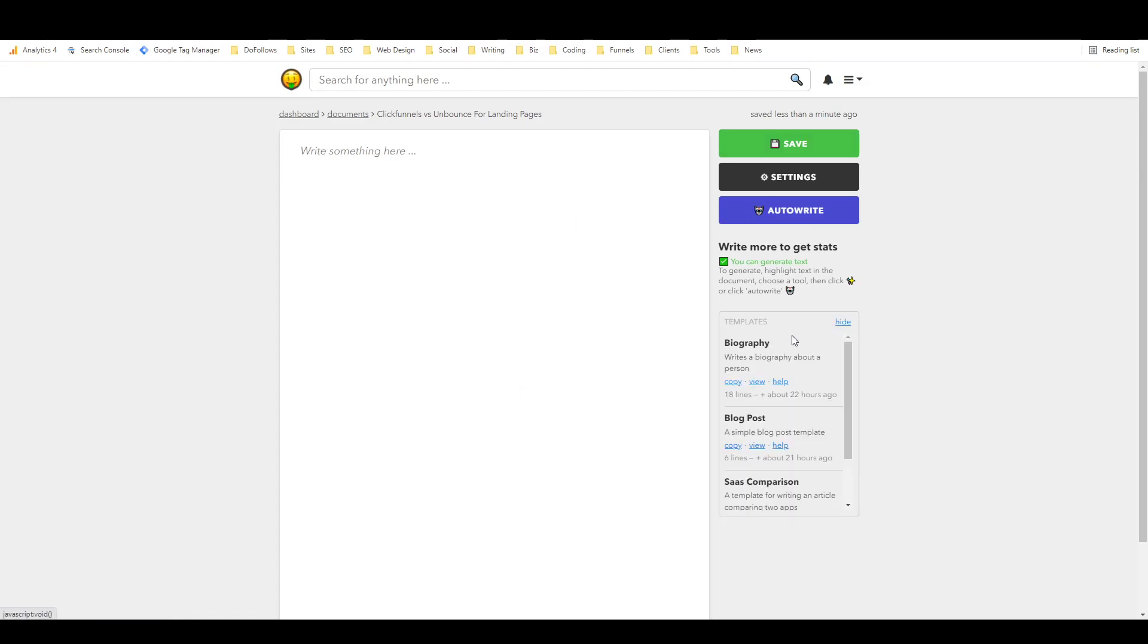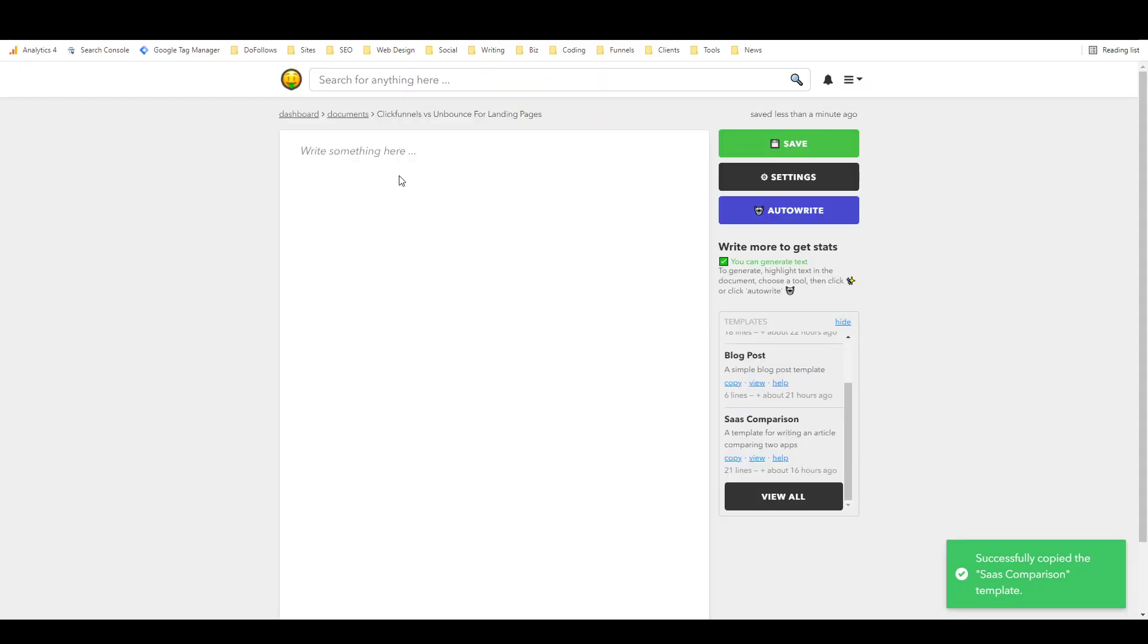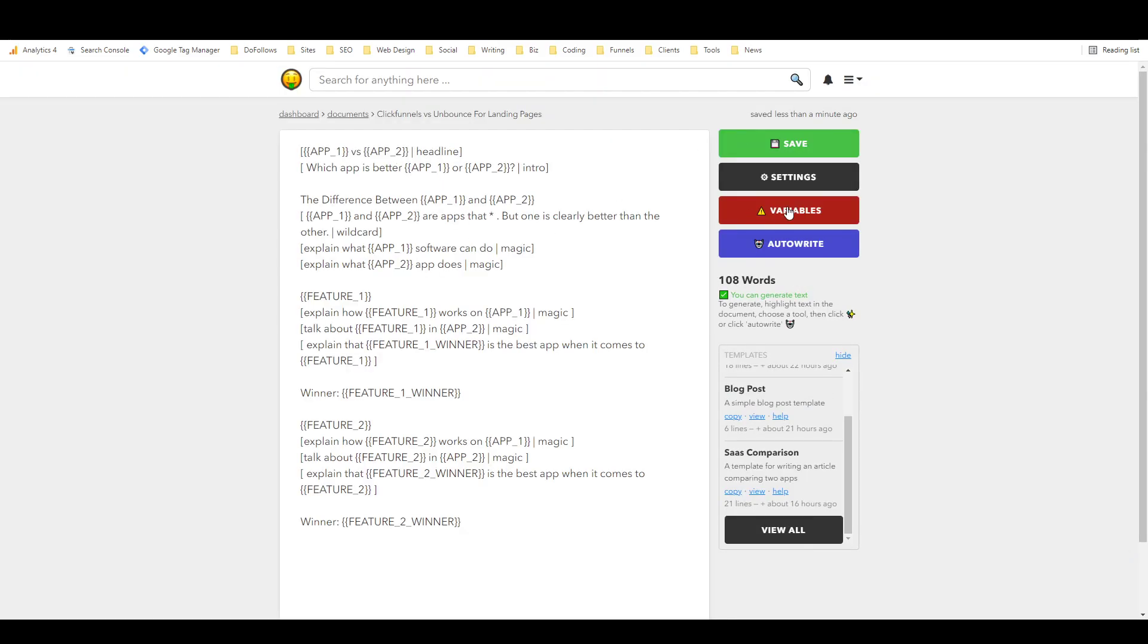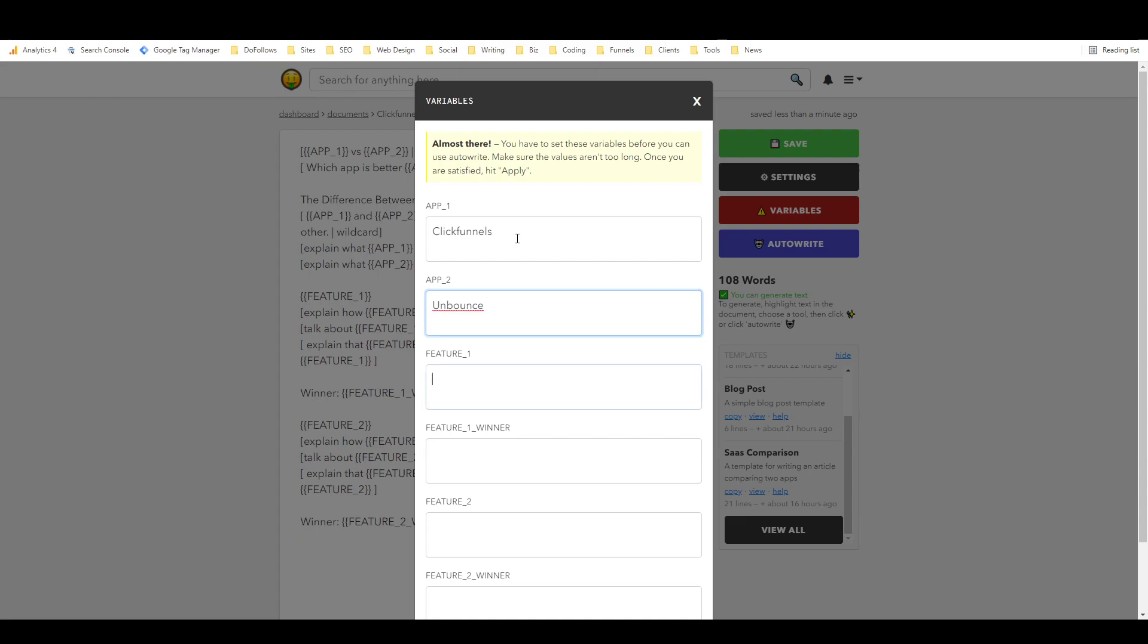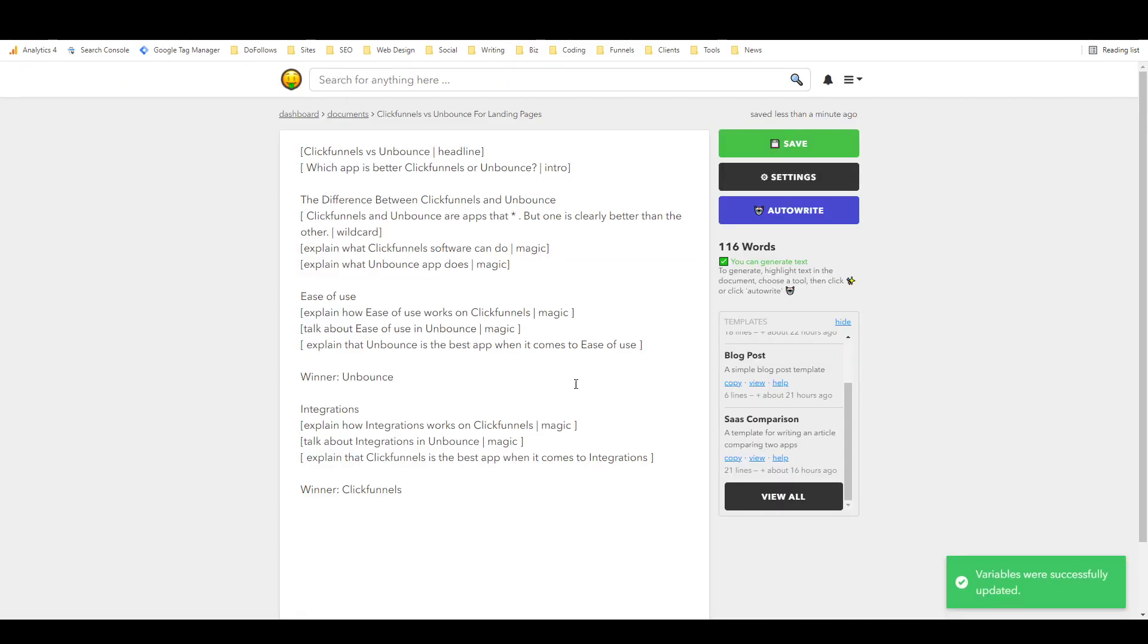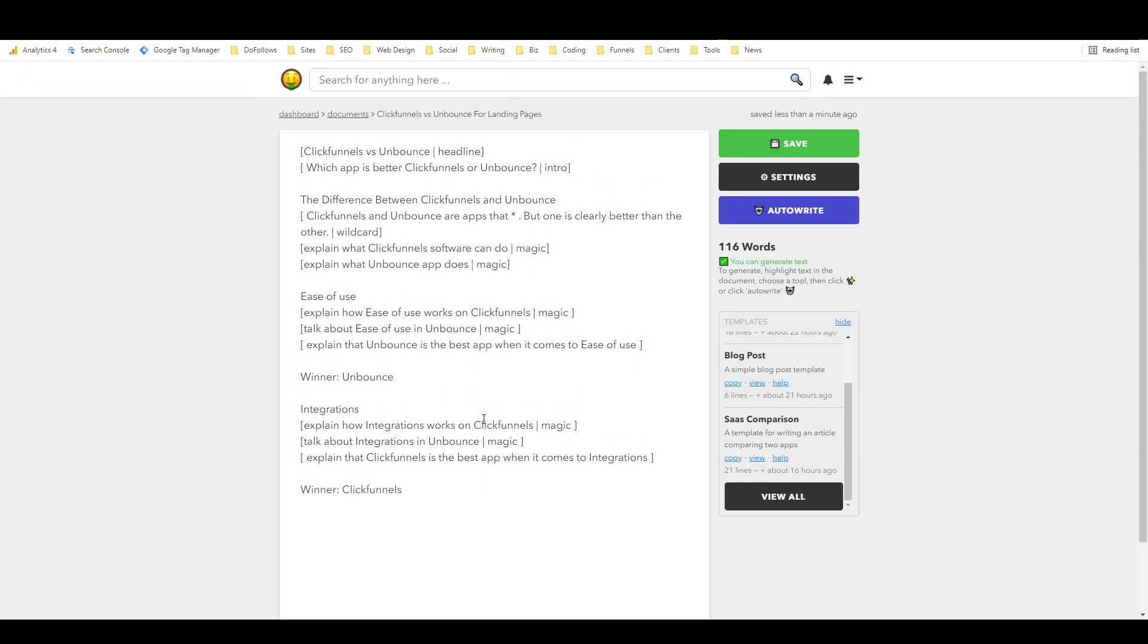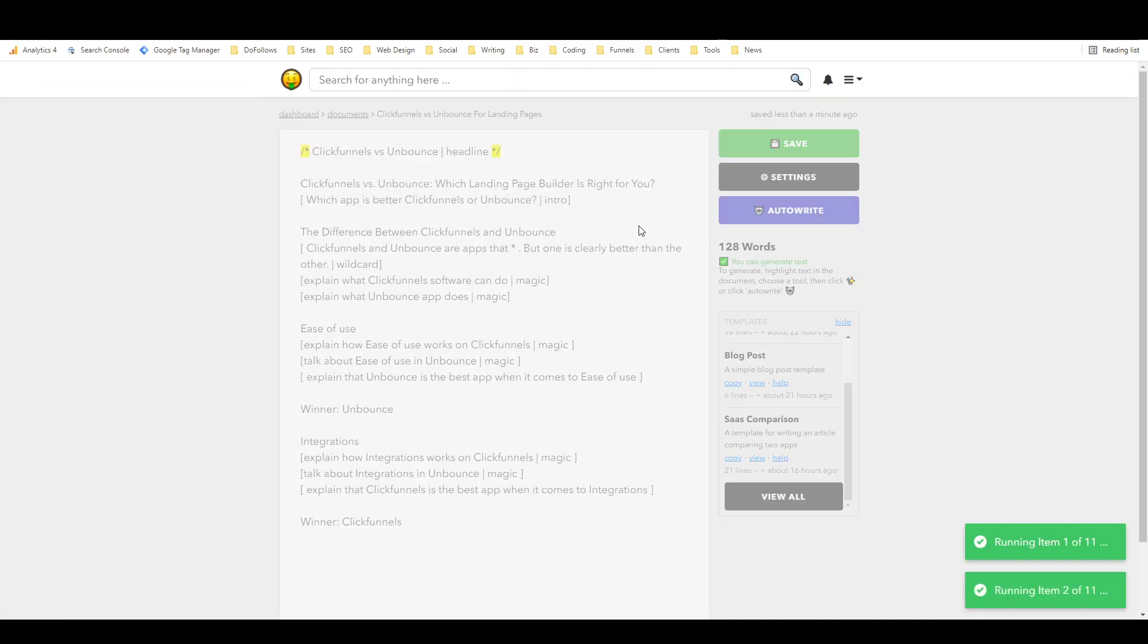And we'll say, let's see, what SAS tools do we want to compare? We'll compare two landing page builders, two funnel software I guess. So we'll try ClickFunnels versus Unbounce landing page builder. Okay, so now we've got a new document and I'm just going to come over here to templates again and I'm going to take a look at the SAS comparison one. Okay, so it's pretty complex but we'll copy it, we'll put it in here, and then if I hit variables we'll see app one will be ClickFunnels, app two will be Unbounce, feature one will be ease of use, we'll say Unbounce is the winner for that, feature two will be integrations, we'll say ClickFunnels is the winner for that.